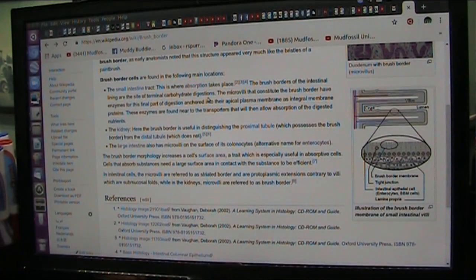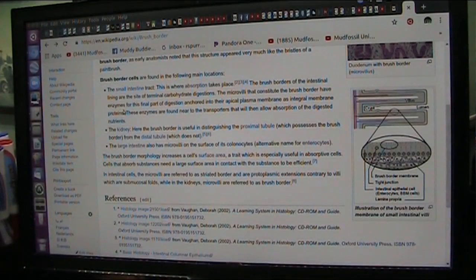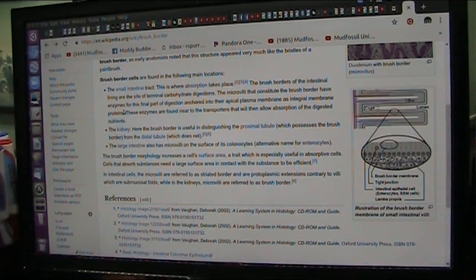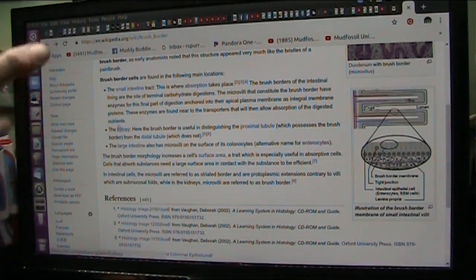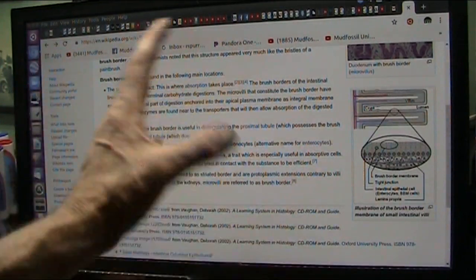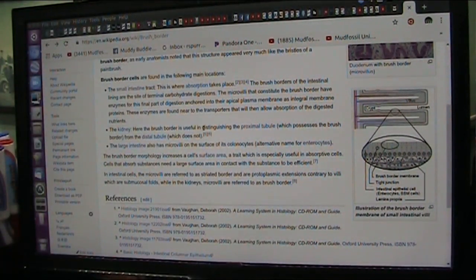The microvilli that constitute the brush border have enzymes — extremely reactive molecules. These bacteria live in specified districts: specific bacteria live there, create specific conditions, overcome specific molecules, and protect you. All that goop coming through the small intestine has to be sorted — get this in, keep that out.